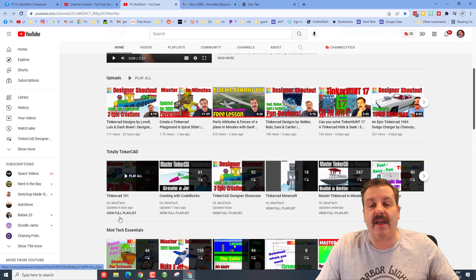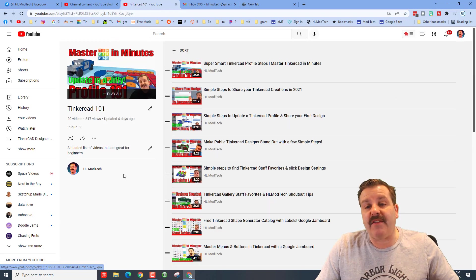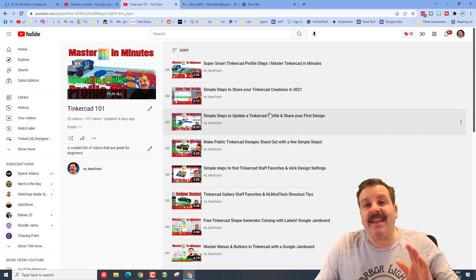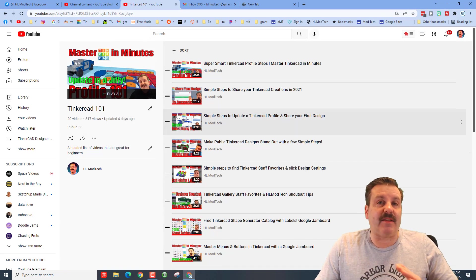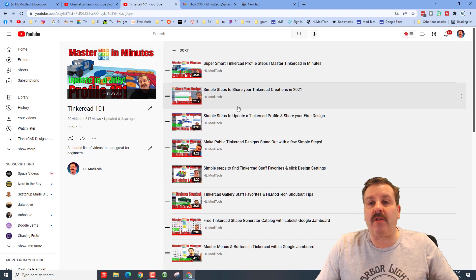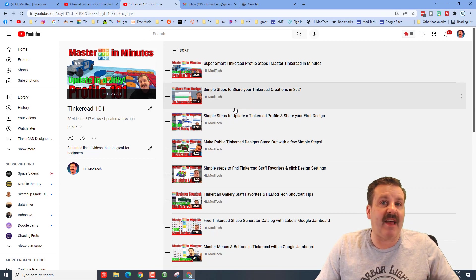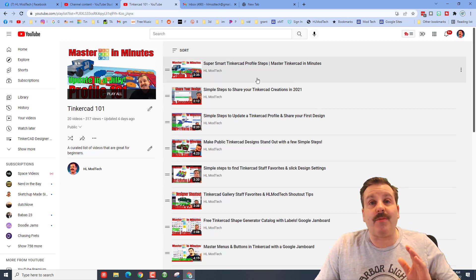If we hit view playlist it is right here. It has just got the basics all in one spot, so if you're looking to learn a little bit about Tinkercad as you get started you'll be able to almost instantly track these down.